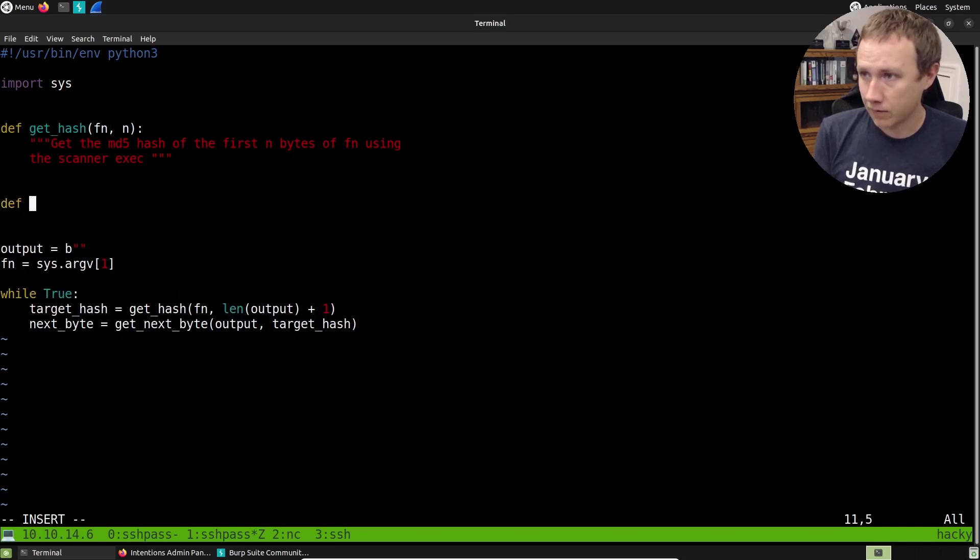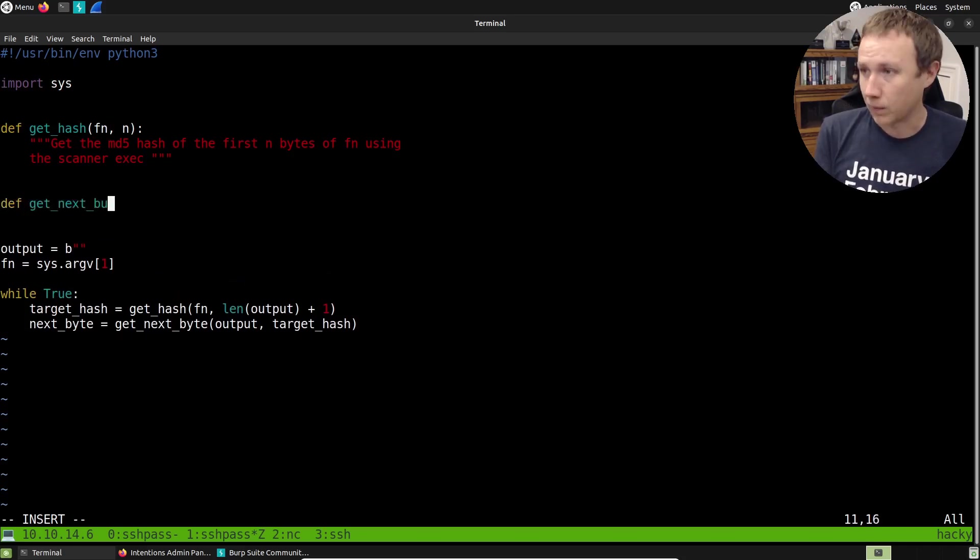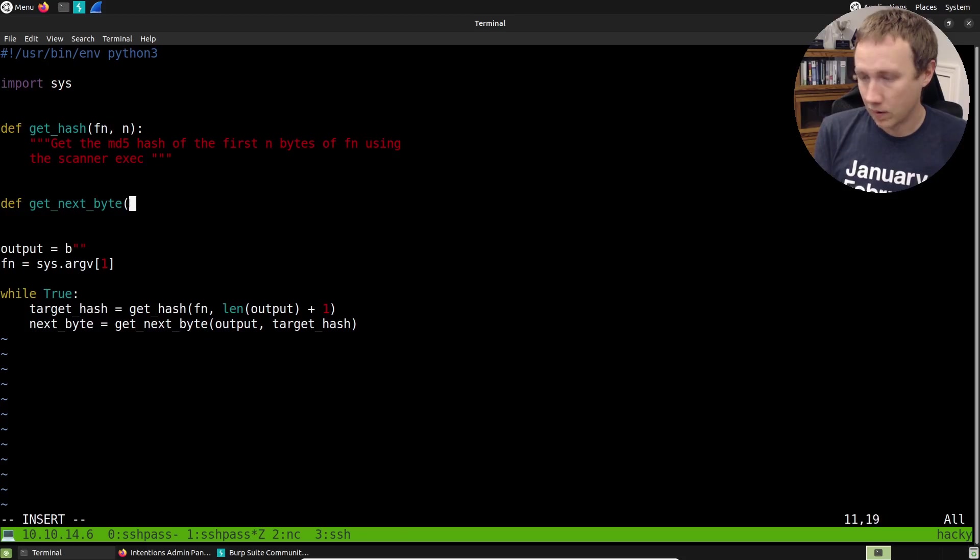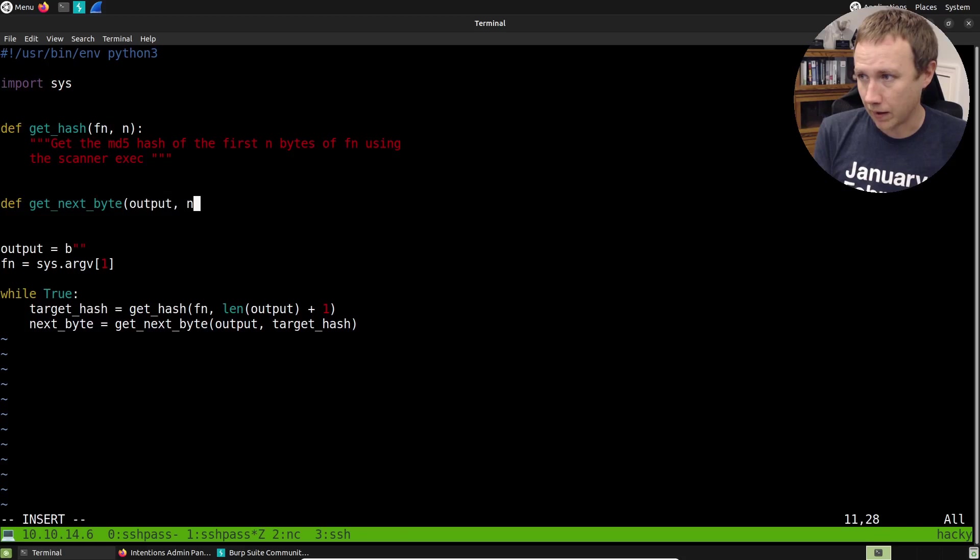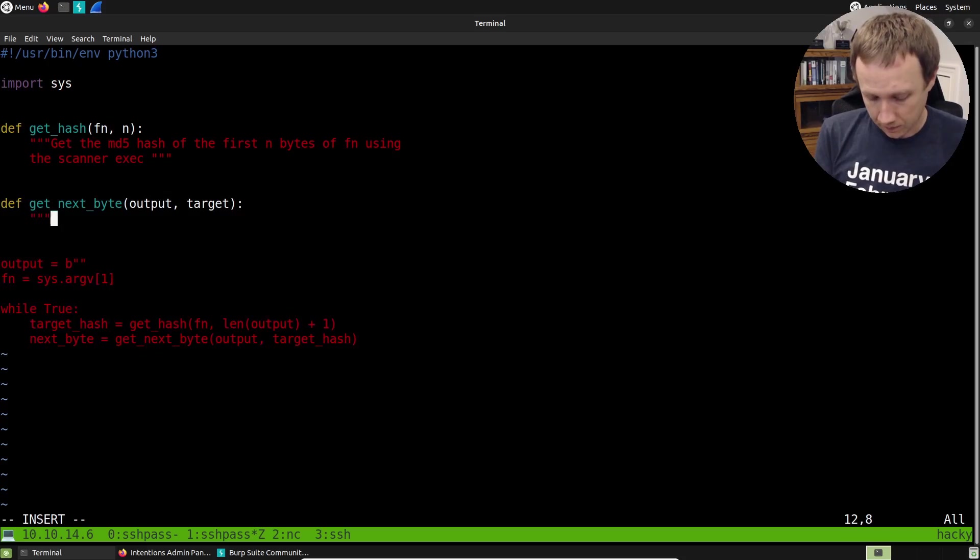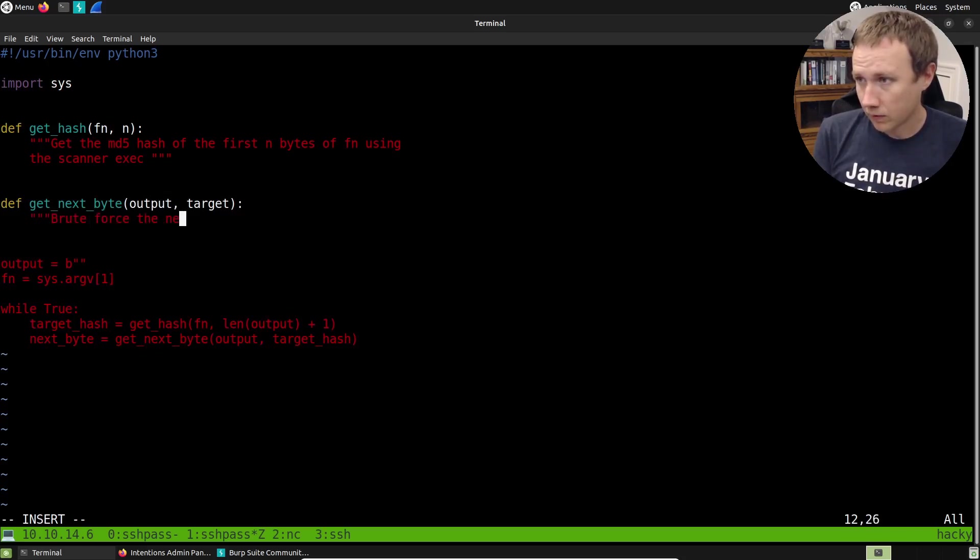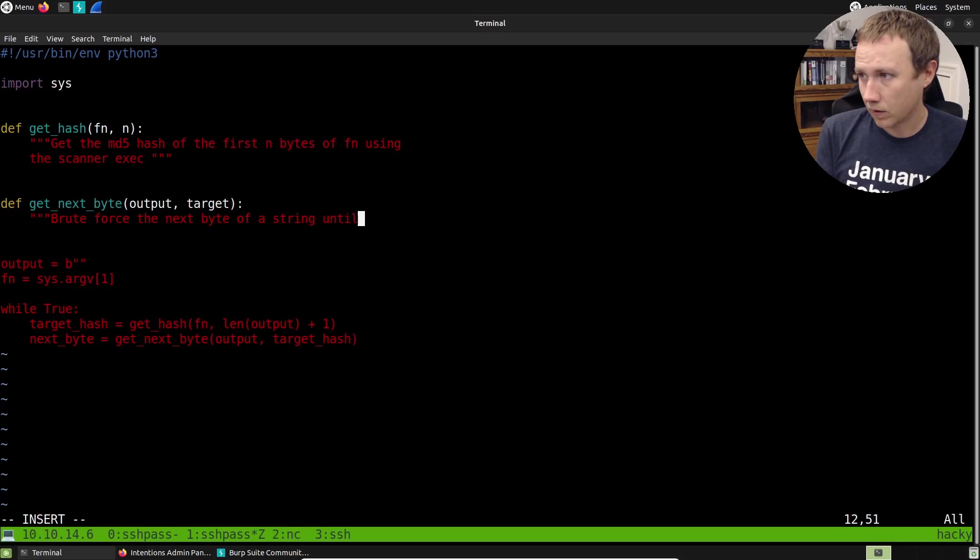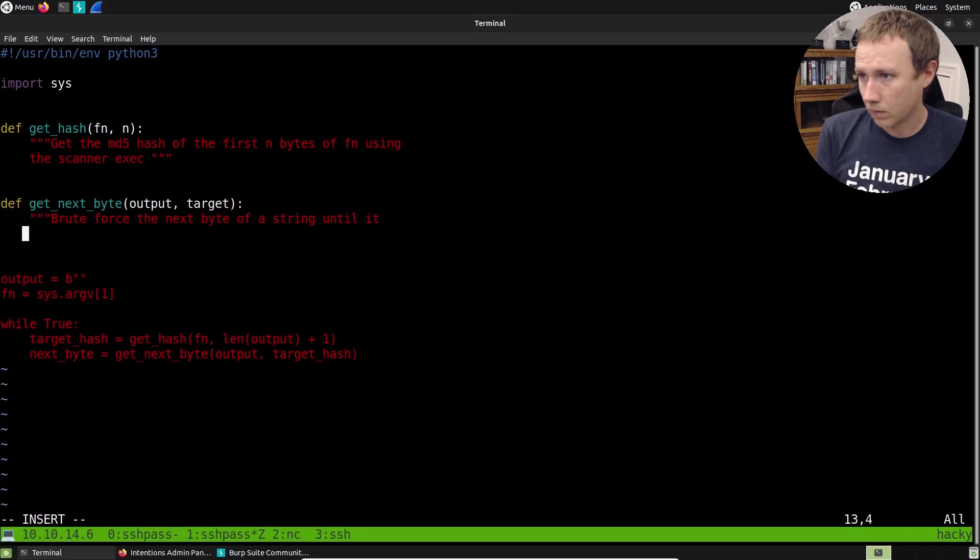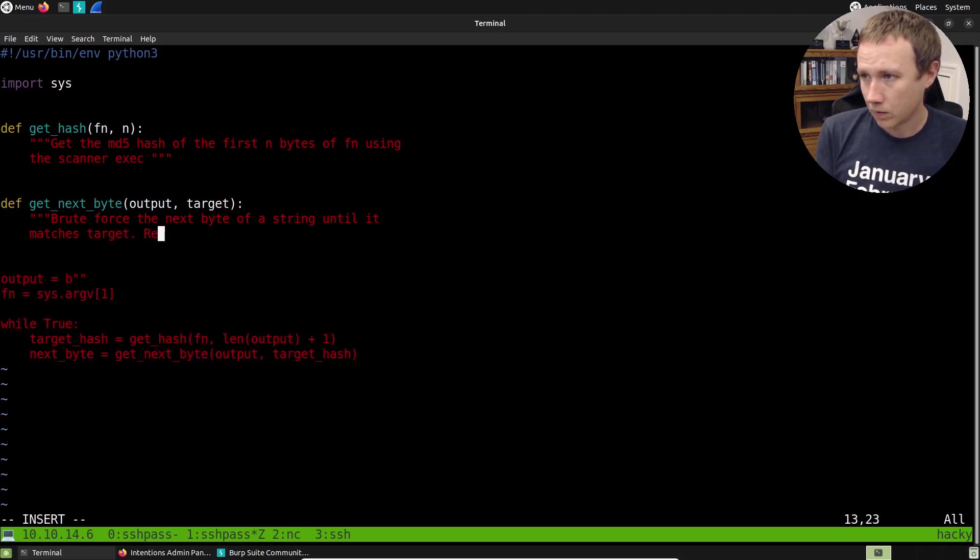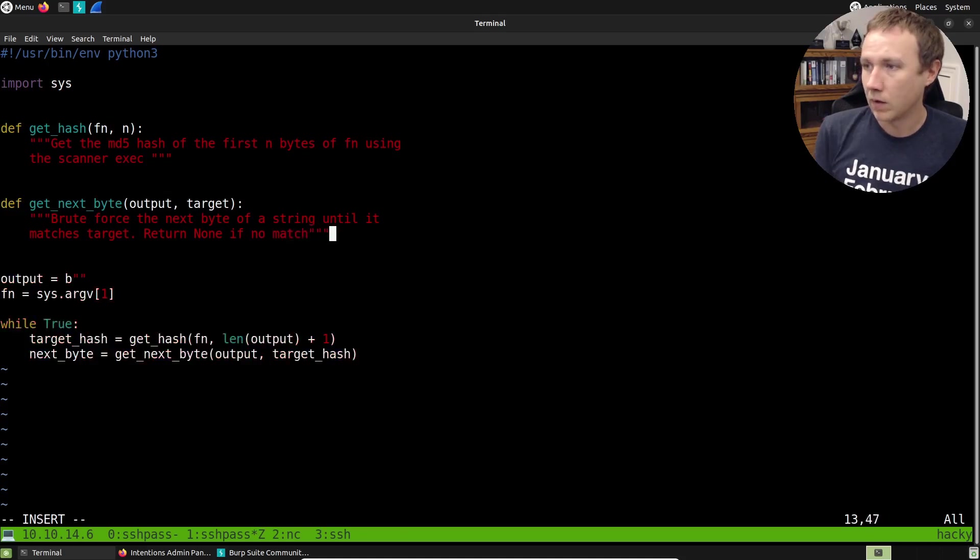And it's going to take in what's called output for simplicity. And then we'll call this target. And again, we can just do say, brute force the next byte of a string until it matches target. Okay.